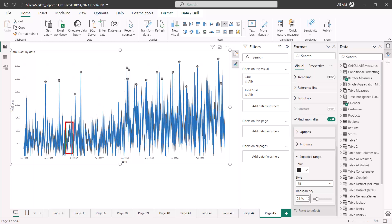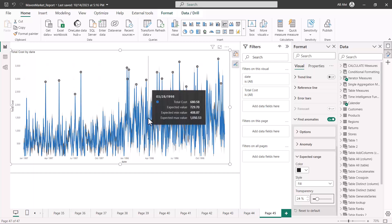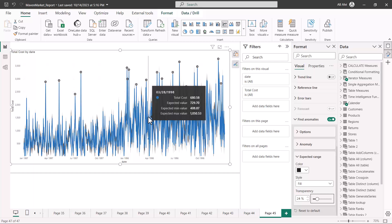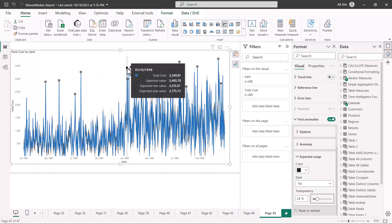As I reduce the transparency, you can see black shaded areas on the line chart. Hovering over a data point, it shows the total cost actual value in blue is 680, the expected value is 729, the expected minimum is 408, and the expected maximum is 1050. For an anomaly point, the expected value is 2495 but the total cost is 3349 — a huge gap — which is why this point has been flagged as an anomaly.